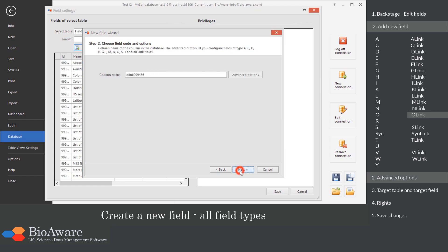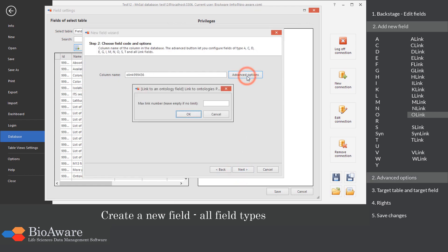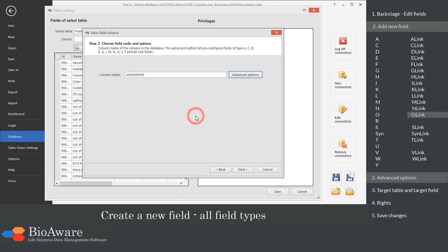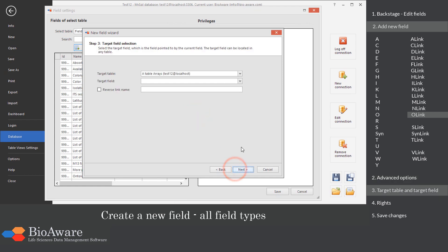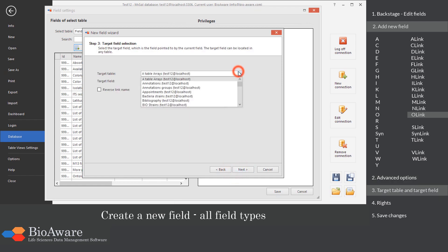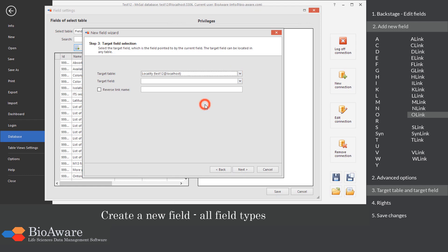In the advanced options, choose the maximum number of linked records. Select the table to link to, as well as the O field in that table.